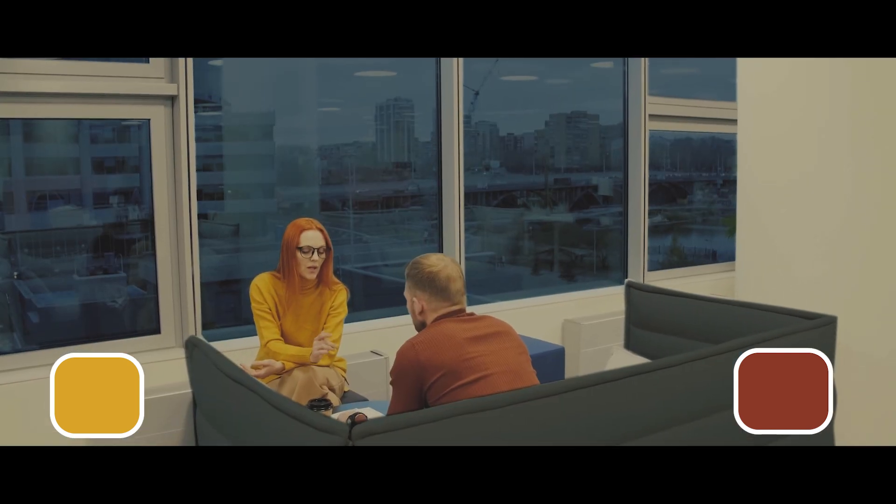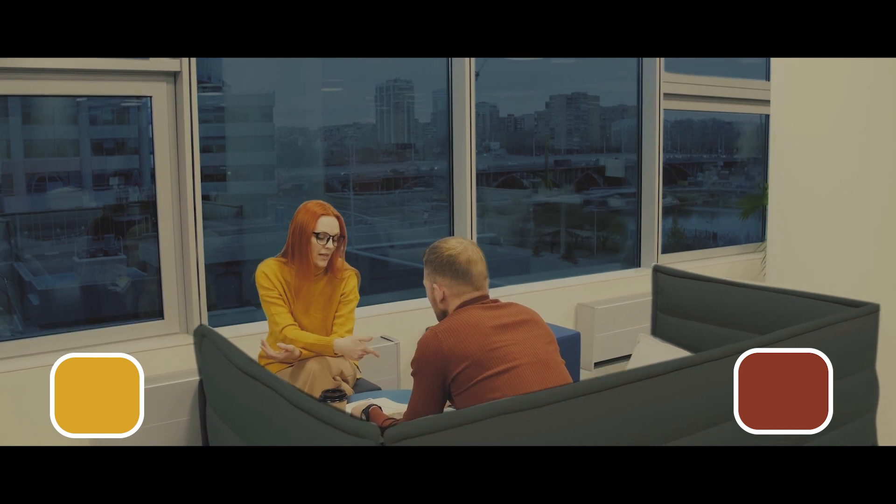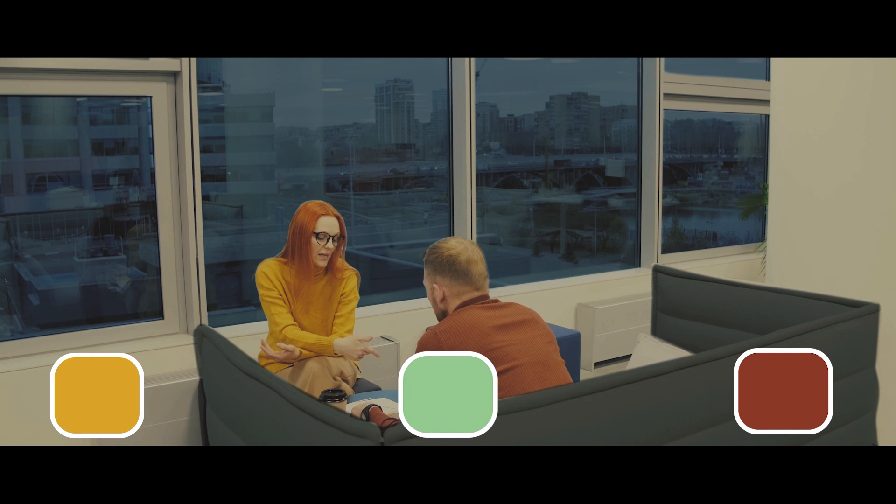But as they continue to work together, the tone changes and we see the introduction of a green color. The lighting was once yellow and warm. It is now a more green hue, which represents that the mood is changing.